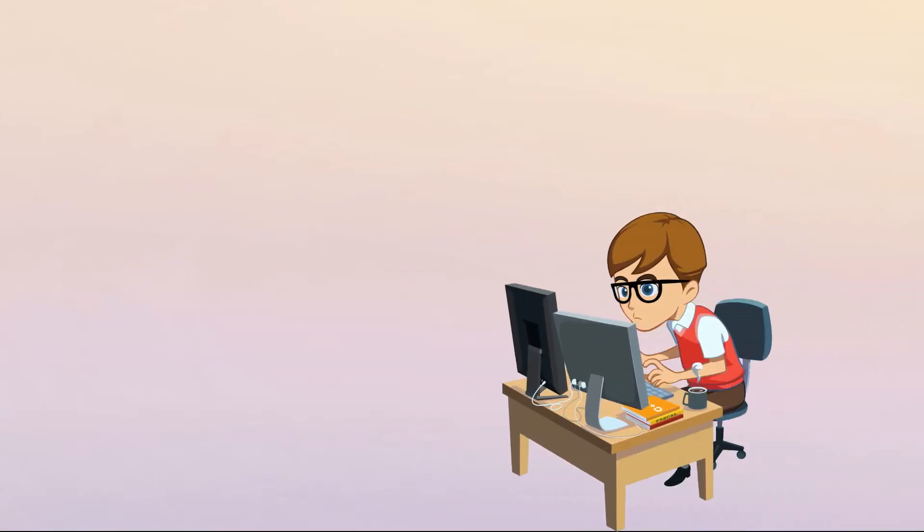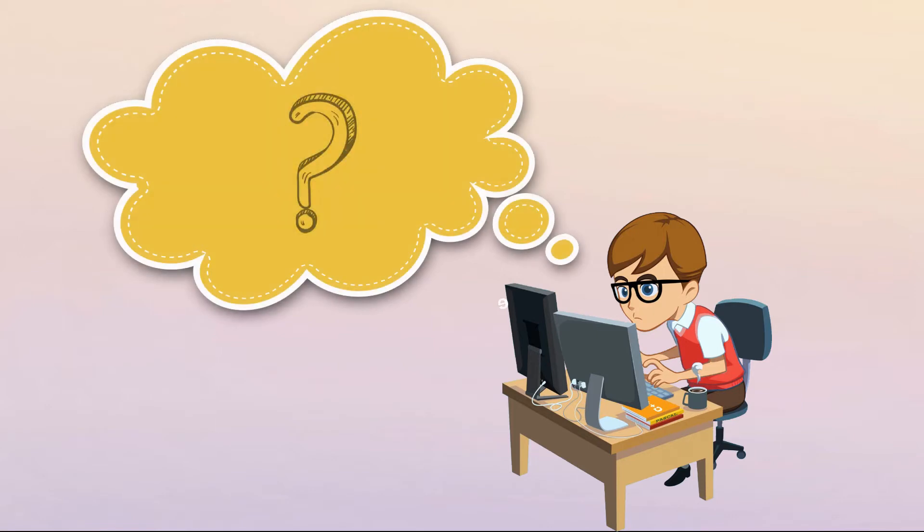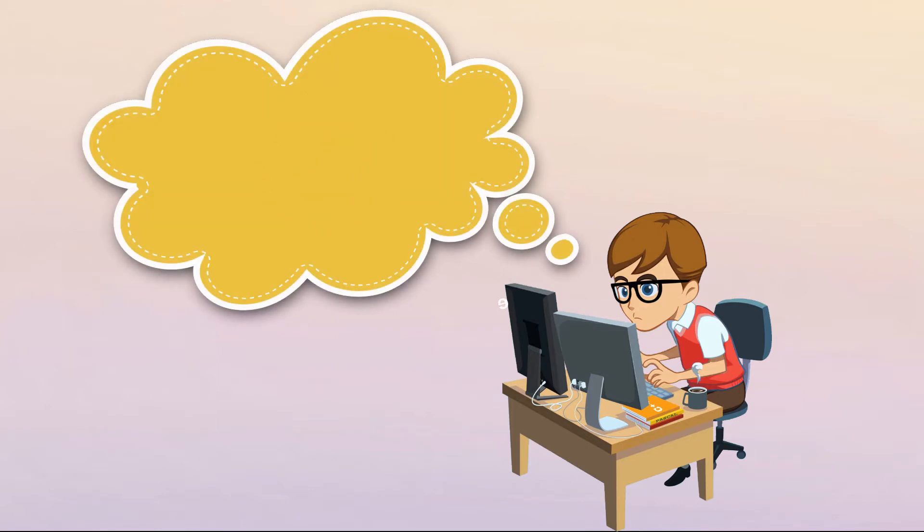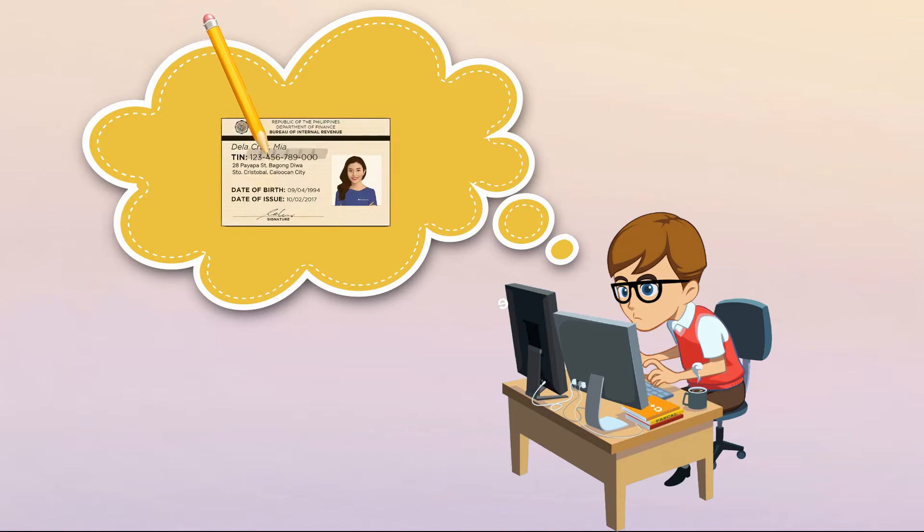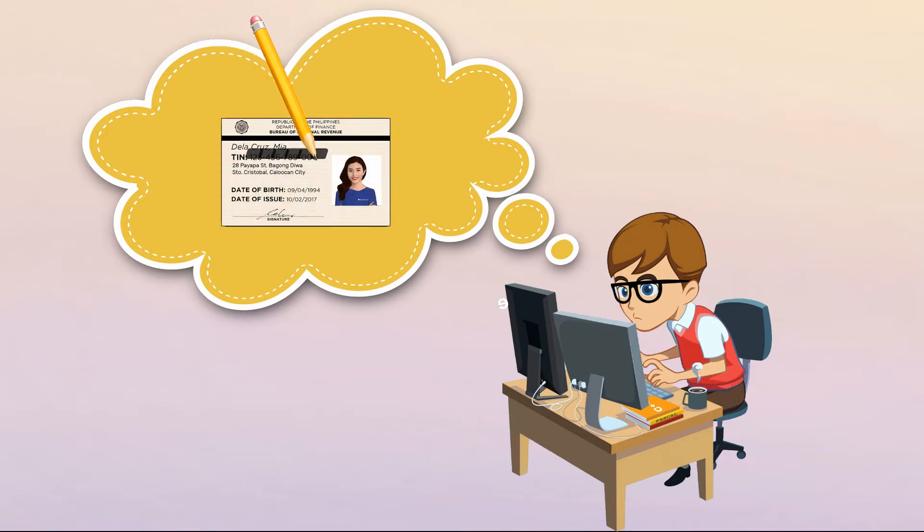Want to redact your PDF document but don't know how? Well, in this video, I will show you the best way on how to redact PDF documents using Adobe Acrobat Pro DC.